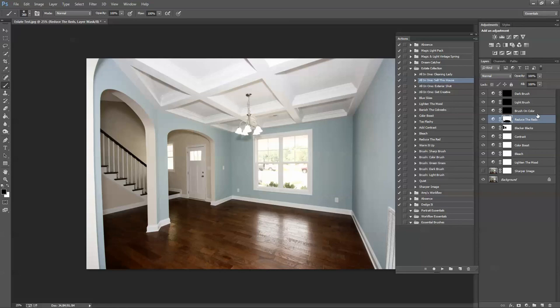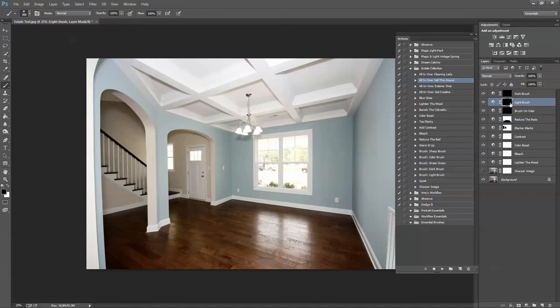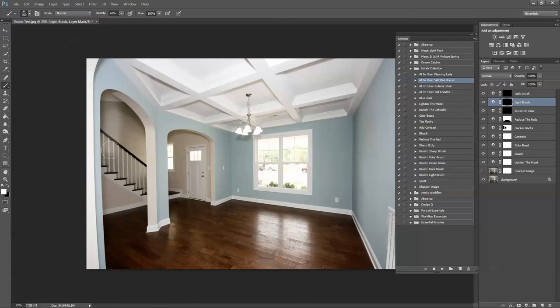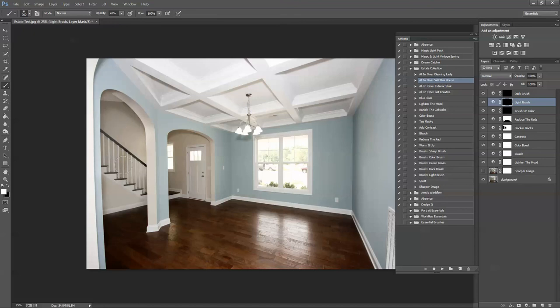Okay, so the next three are brushes, and they're optional. Brush on Color, Light Brush, and Dark Brush. So I can tell already that I'd like to use Light Brush over here in the stairway area. This time, since the layer mask is black, I'm going to choose a white foreground color, brush tool, and I'm probably going to turn the opacity down to 40-ish percent, and then I'm going to brush over this area and just lighten it up.